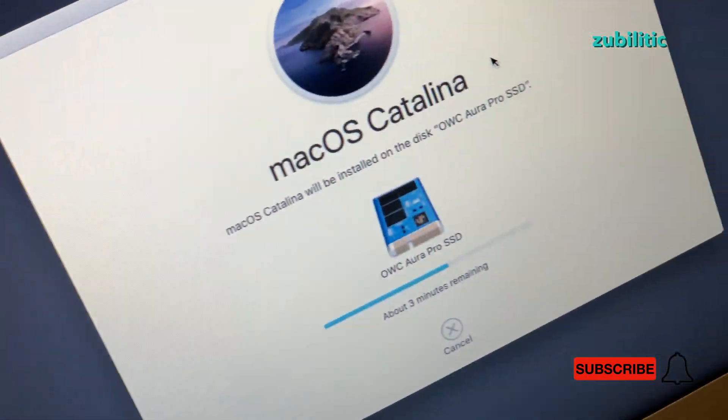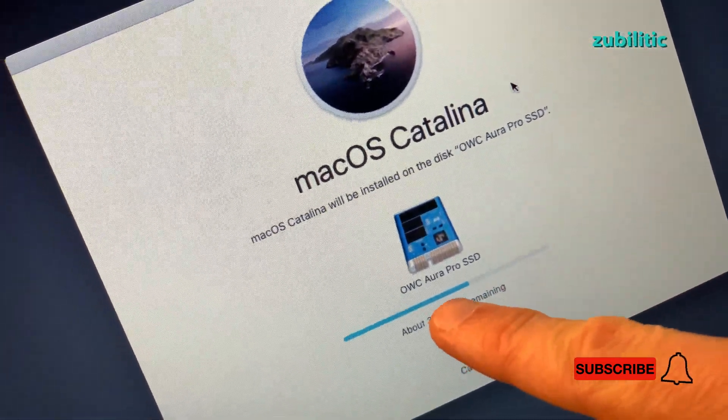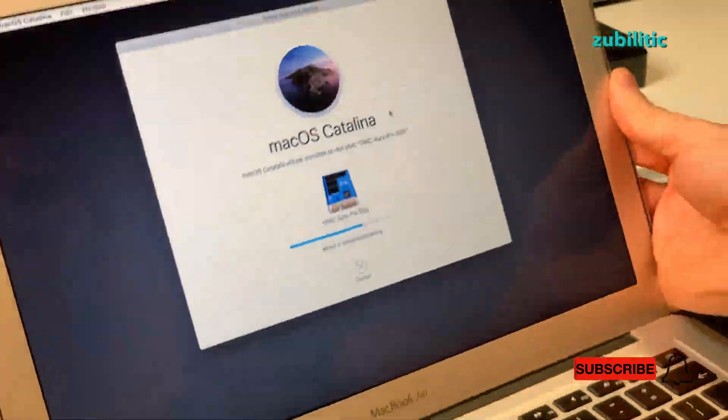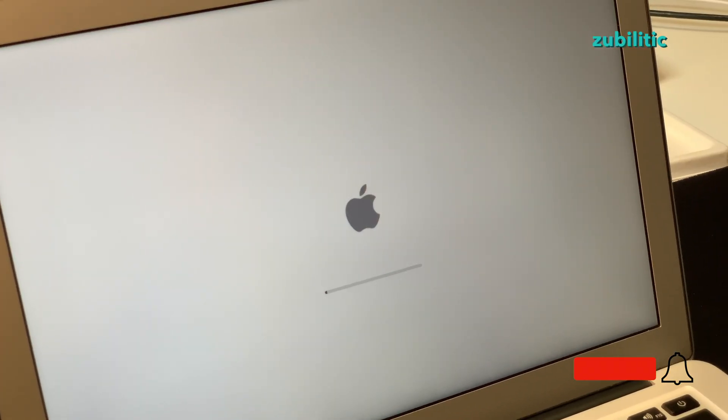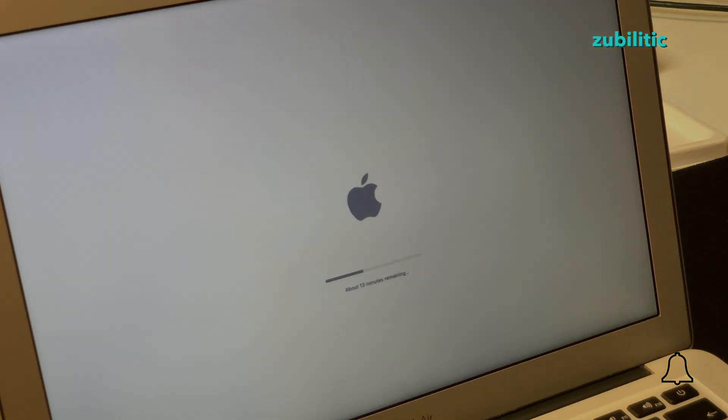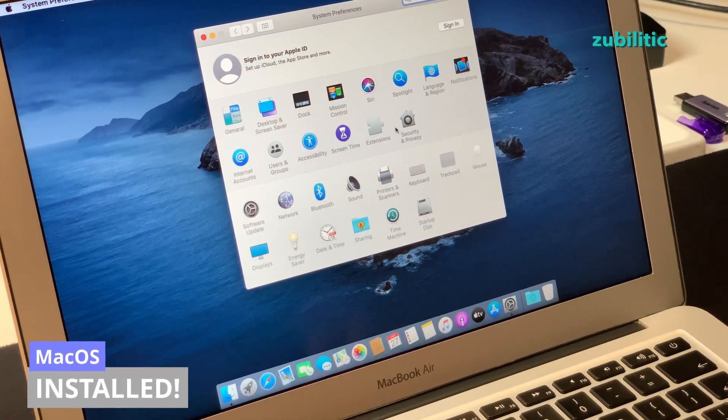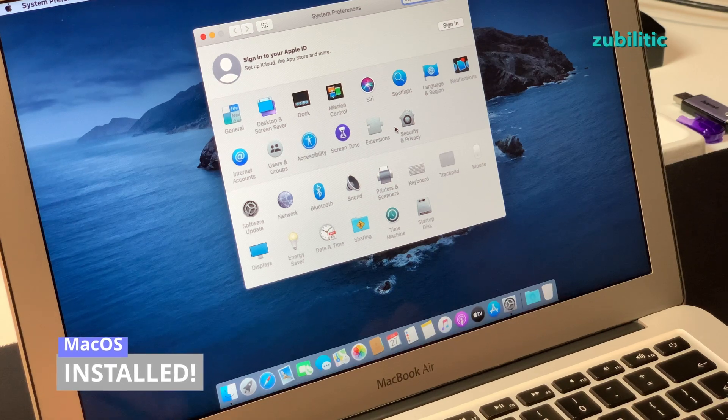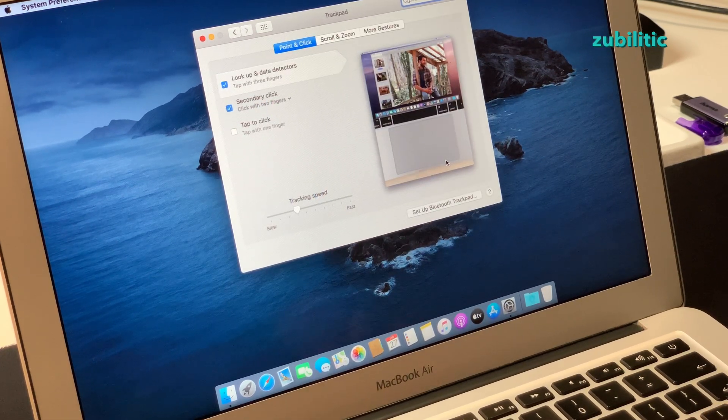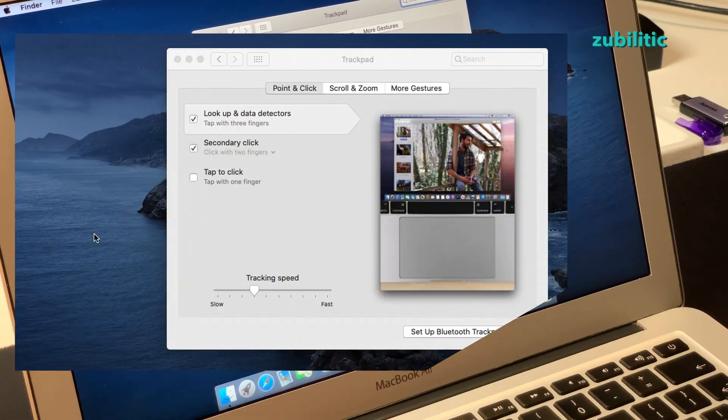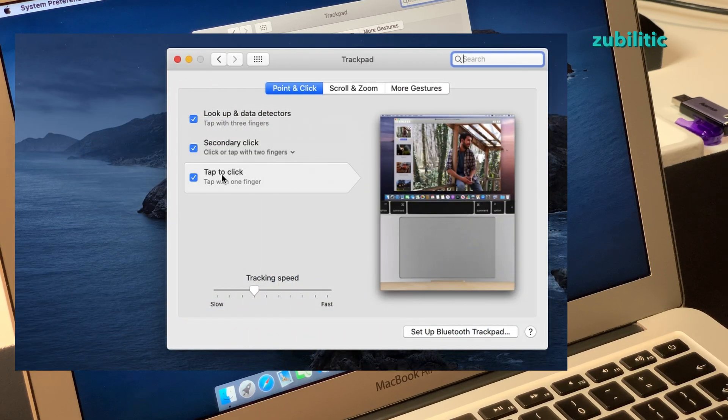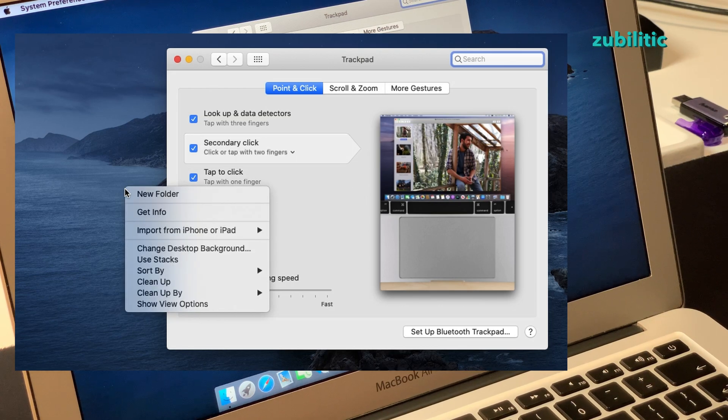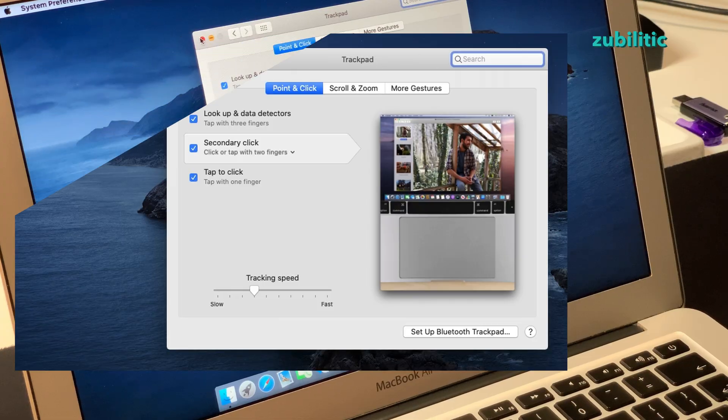You see it has a very nice logo. OWC Aura Pro SSD. There are some things which I do not like when the OS is brand new. For example, trackpad, I do not like to press for the click. I like to tap to click. So I will enable this. And secondary click is enabled by default, which is very nice.